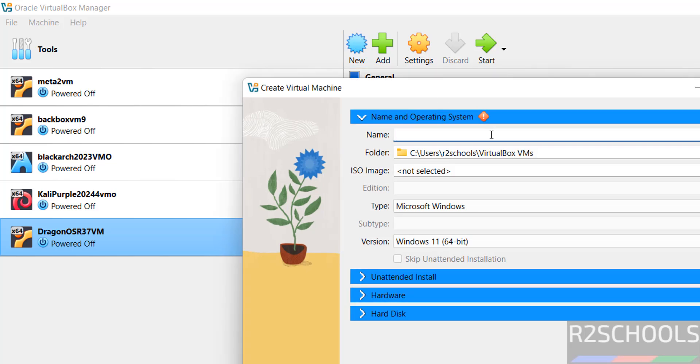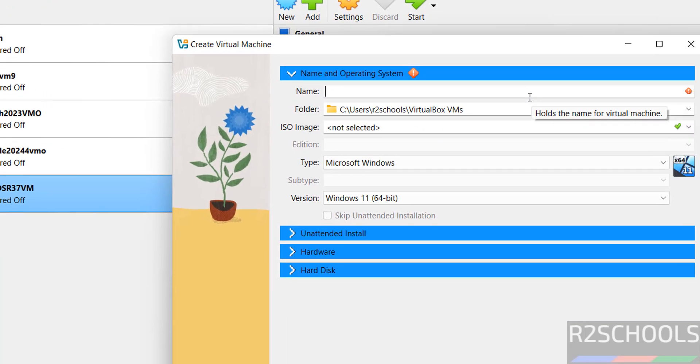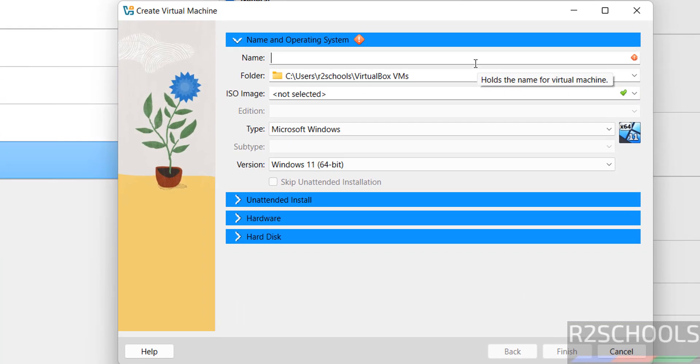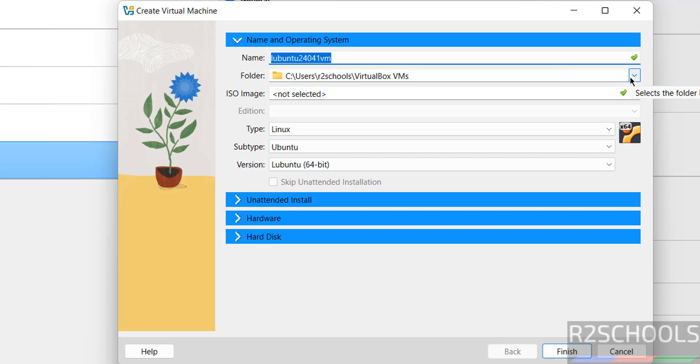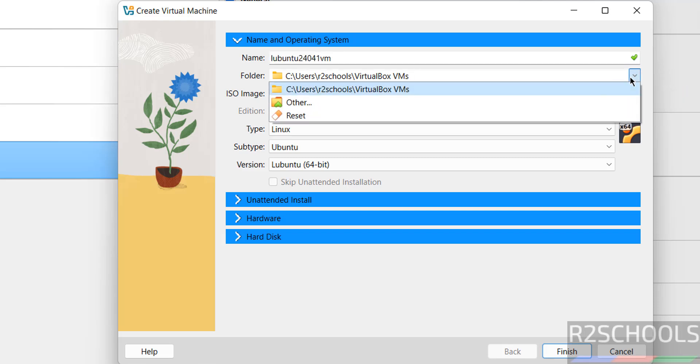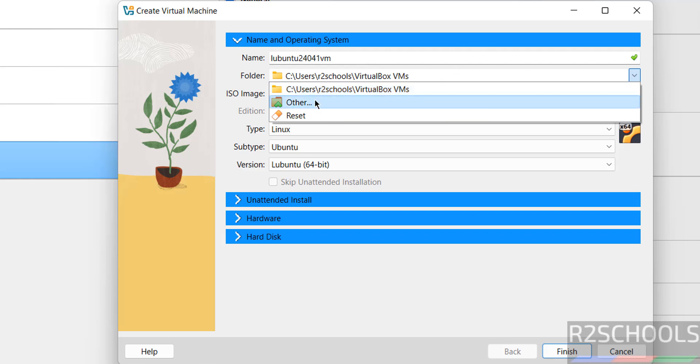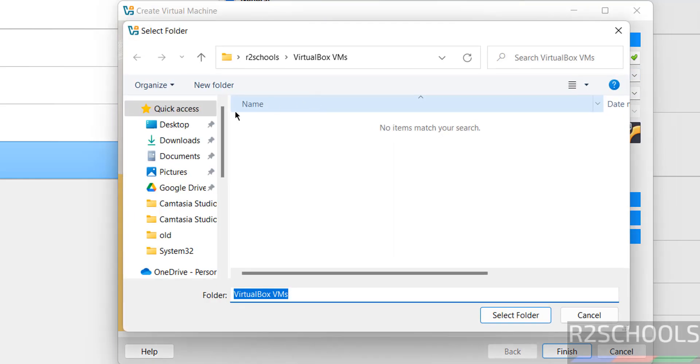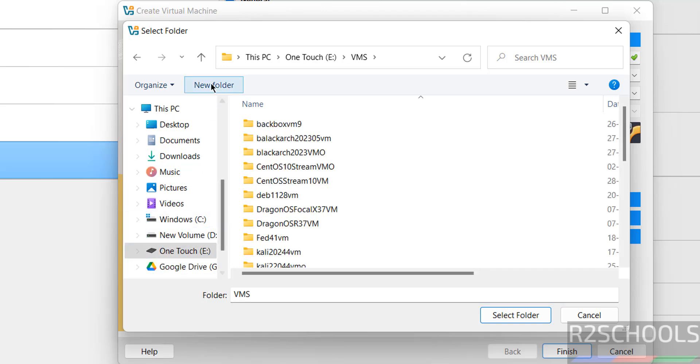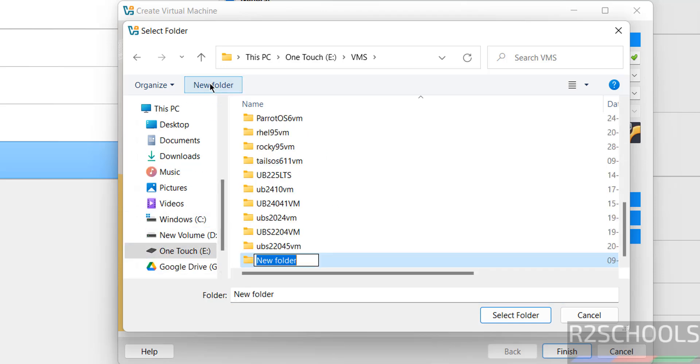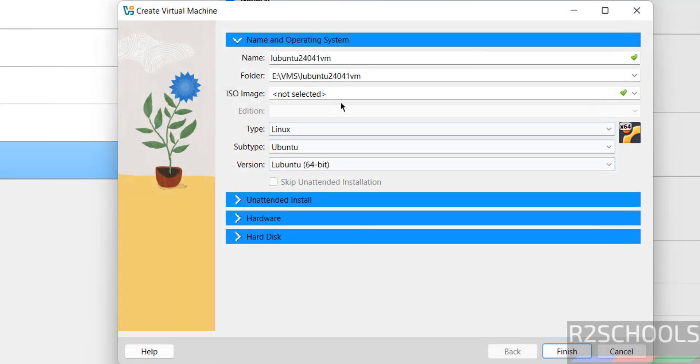Provide the name for the virtual machine. This will be the virtual machine name. Then select the folder to store this virtual machine files and folders. This is the default location. If you want some other location, click on Other, then select the location where you have enough space. Create a new folder, give the same name as virtual machine name, it is up to you, select the folder.